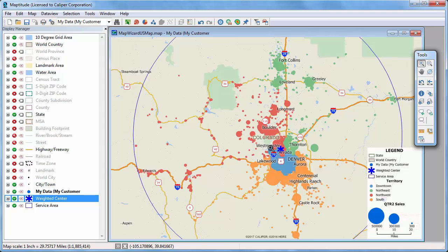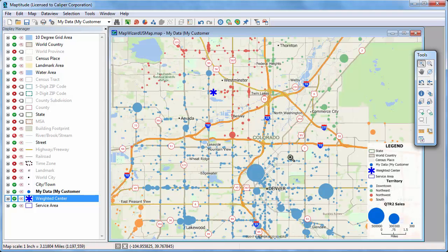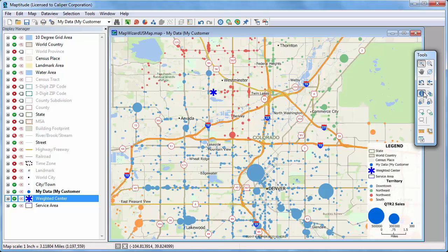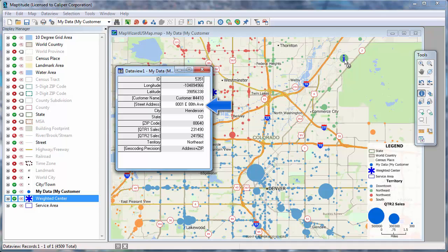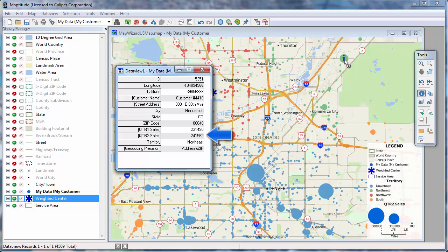Finally, I'm going to zoom into downtown Denver here and use the info tool to see the data associated with each customer. For example, if I click on this customer, you can see that all of my original Excel data is attached to it. This is customer 4410 in Henderson, Colorado in my northeast territory with second quarter sales of 241,562.